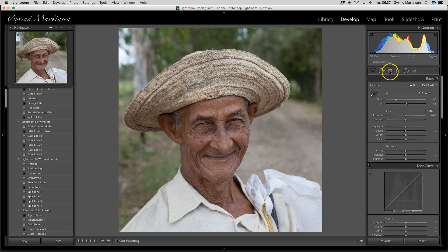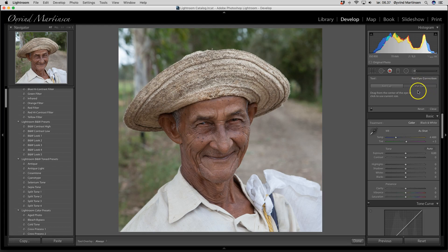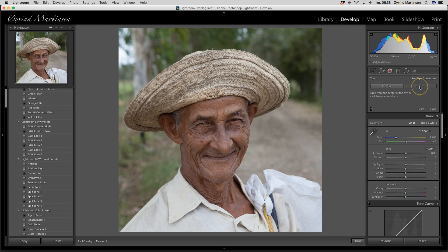Another tool is red eye removal. If I had used a flash and a person would have red eyes, I could go in here and click on the red eye to remove it. There is also the pet eye — if you use flash on pets or birds or other animals, they don't get red eye but sometimes they get white reflections in the eye, and you can easily remove them with the pet eye tool. You go in and click on the reflection and it will be gone.